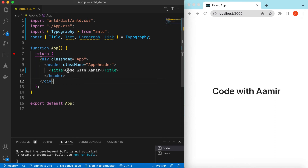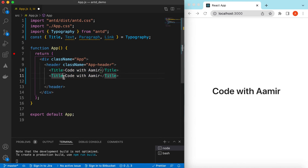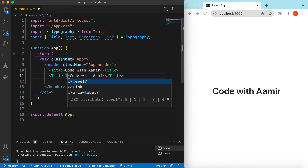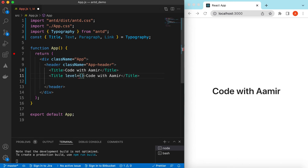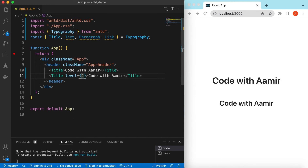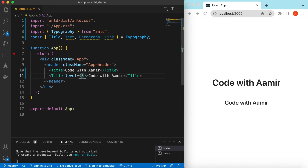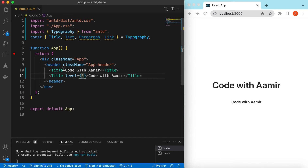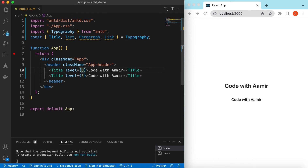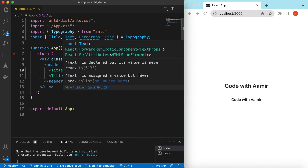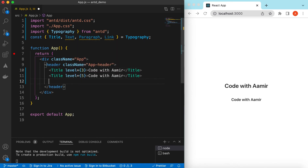By default the Title will be h1. If you want to change its level to h2, h3, or h5, you can use the prop 'level'. Let's change its level to level 3. This is how the Title works. Now let's use the Text component.